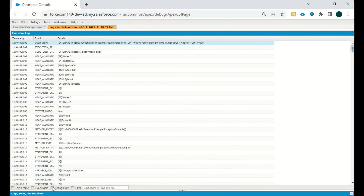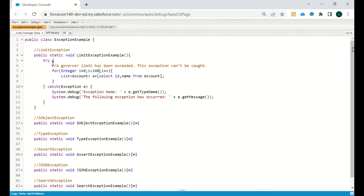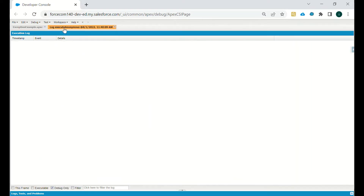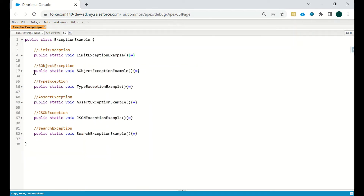We won't get anything in the debug because the try block executed successfully and it did not go to the catch block — that's why the debug is empty. So that was about LimitException. The second exception we have is SObjectException.